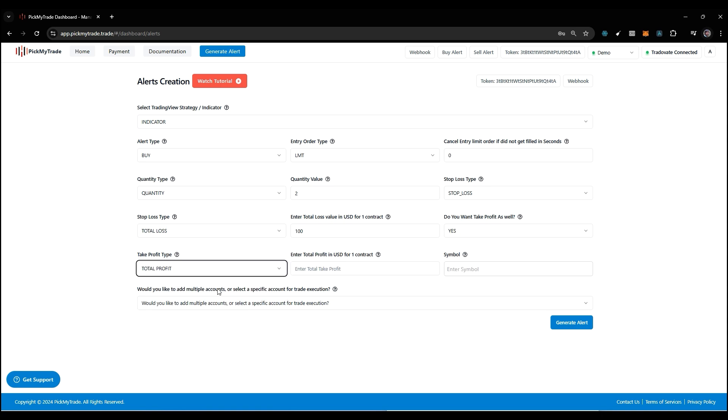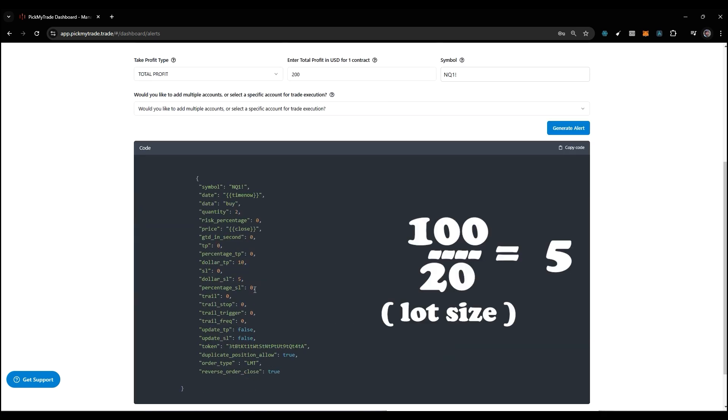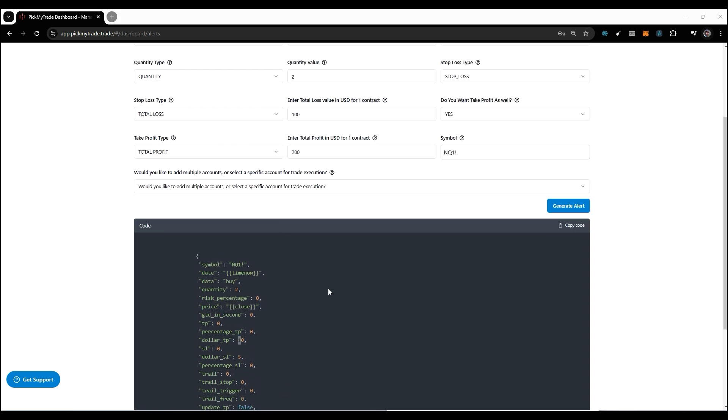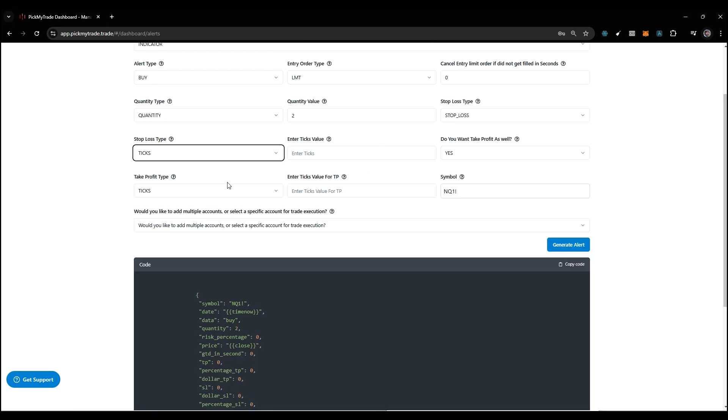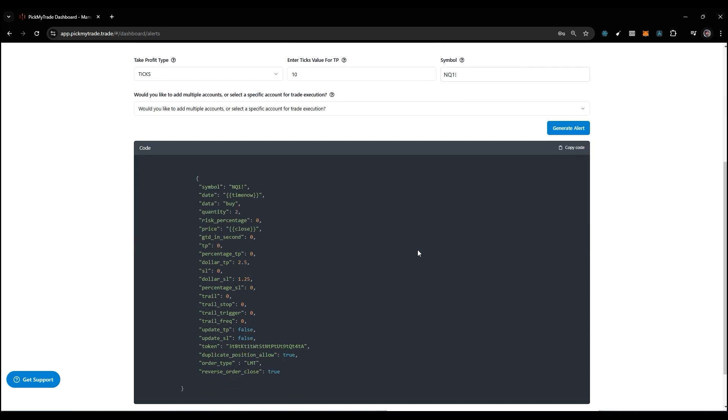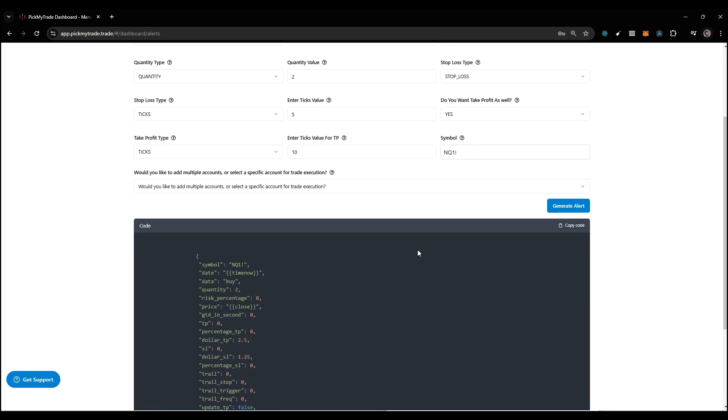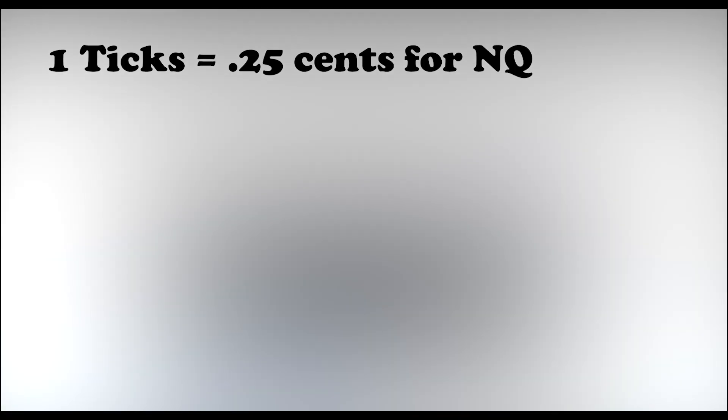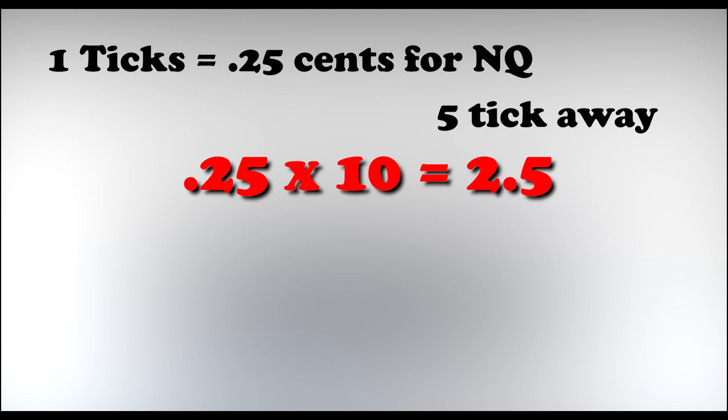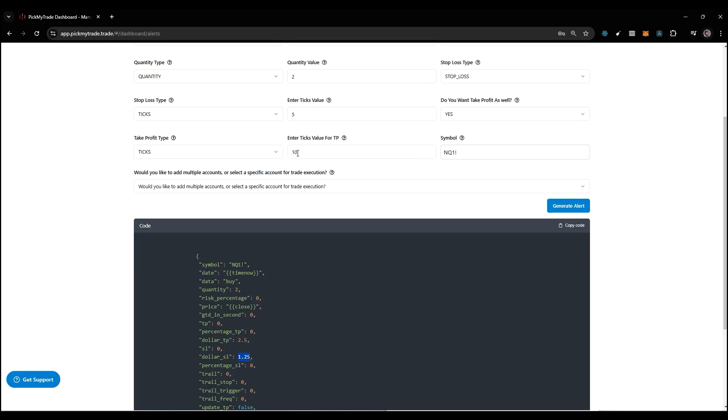Same for take profit: if I put $200 here, I have to select the symbol as well. So I'll select NQ1 and then click on generate alert. Here you can see: SL is set to 5 and TP is set as 10. That's how it's going to work. Next we have ticks. If you notice, whatever tick value I'm going to pass, the take profit is going to be the same. If I put 5 ticks here and 10 ticks here and click generate alert, TP and SL will get adjusted accordingly. Here's the calculation: 1 tick is 0.25, and I want 5 ticks away, so 5 into 0.25 is 1.25, and 0.25 into 10 is 2.5. Tick size differs for different symbols.